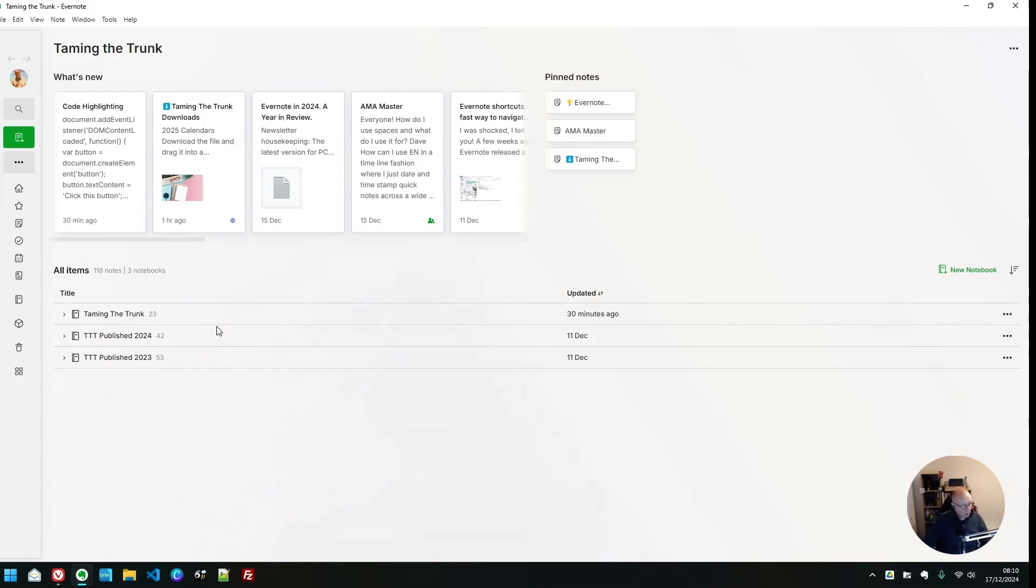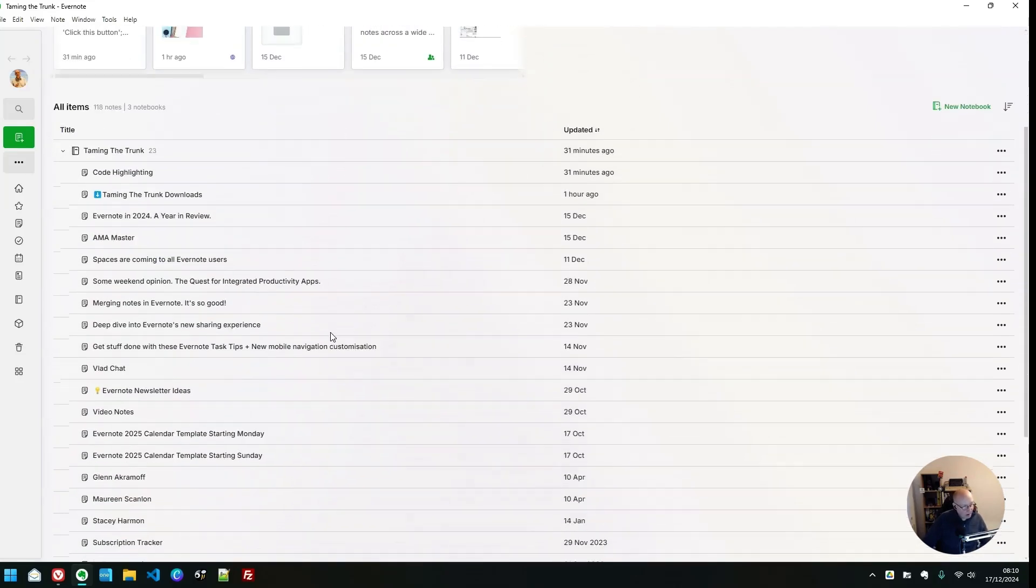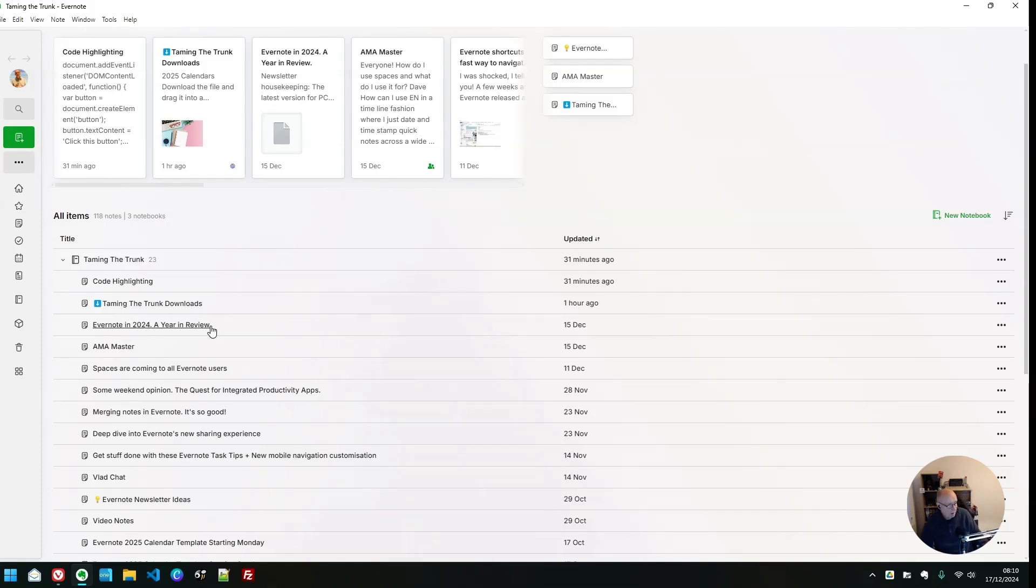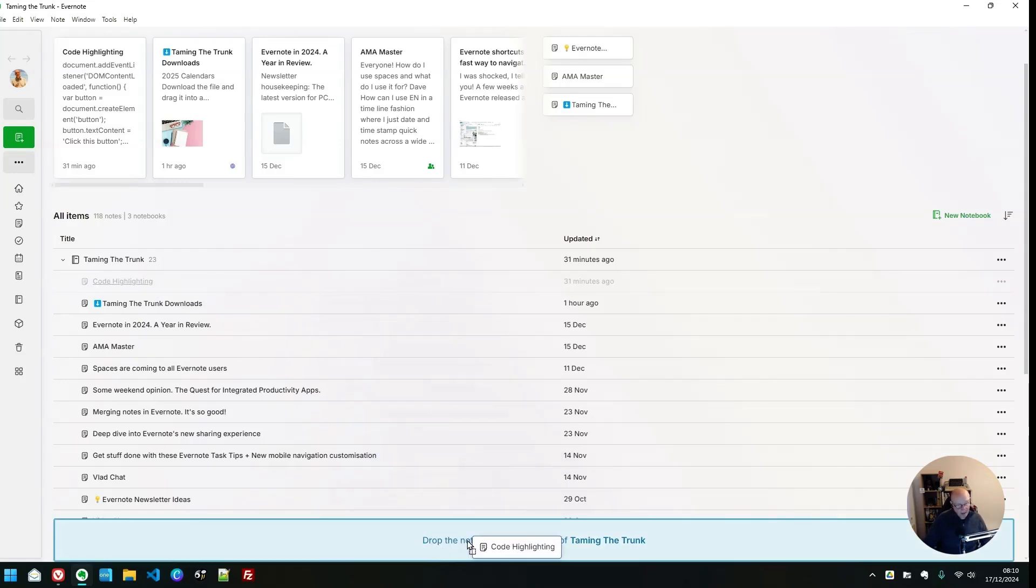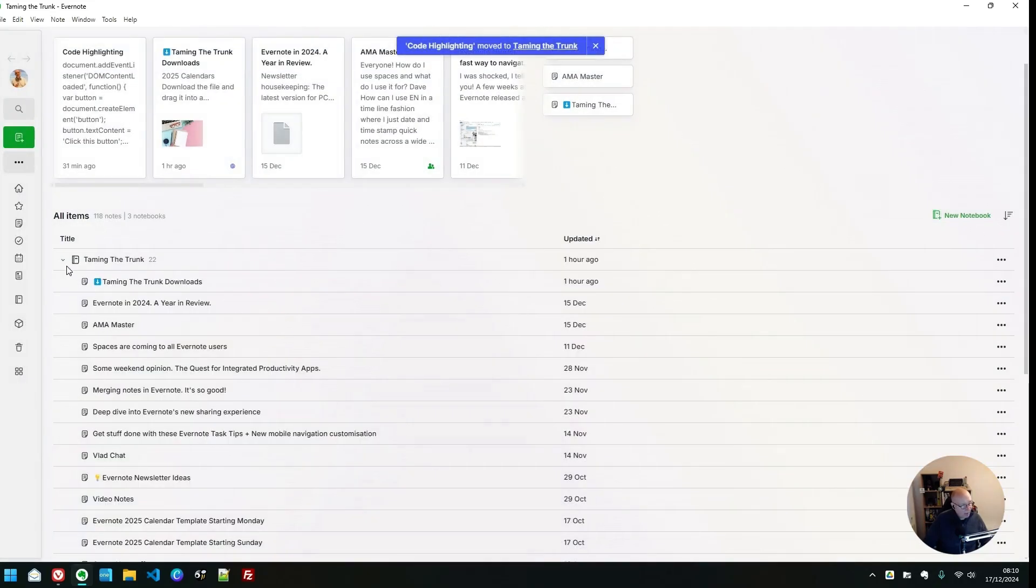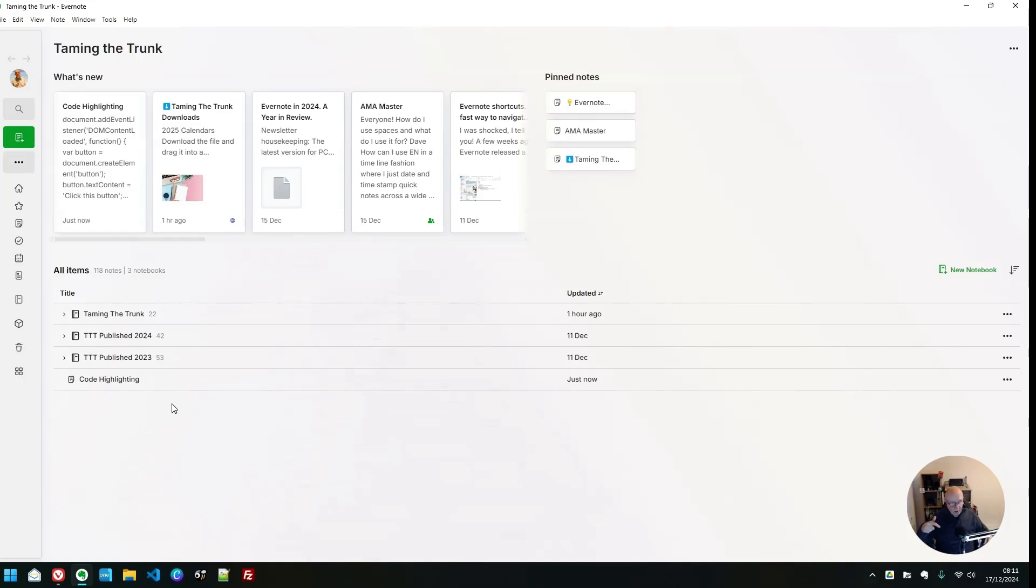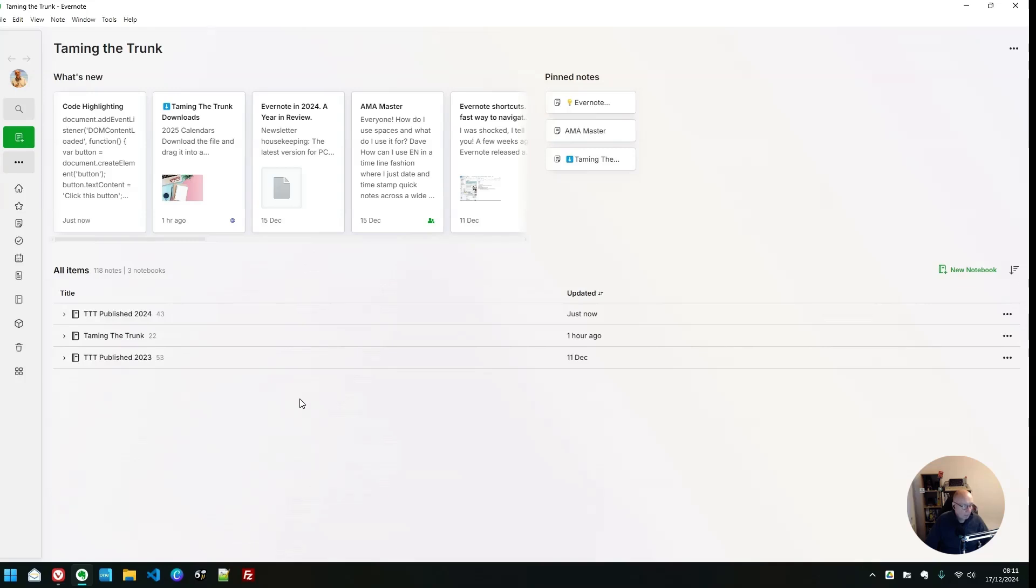And then underneath, we've got all our items, which is basically all the folders. So I've got notebooks for stuff that's been published, and I've got stuff that I'm actually working on right now. This is kind of like a list of the notes in the main folder. So I've got my downloads thing. There's Evernote in 2024, year in review, an article I'm working on for the end of the year. And we can fiddle around with them. So this code highlighting one, I can drop this out of the notebook. And that note now exists only in the space, not in the notebook, not in the default notebook. It's just in this space. And then if I wanted to, I could shift that and move that into another folder.